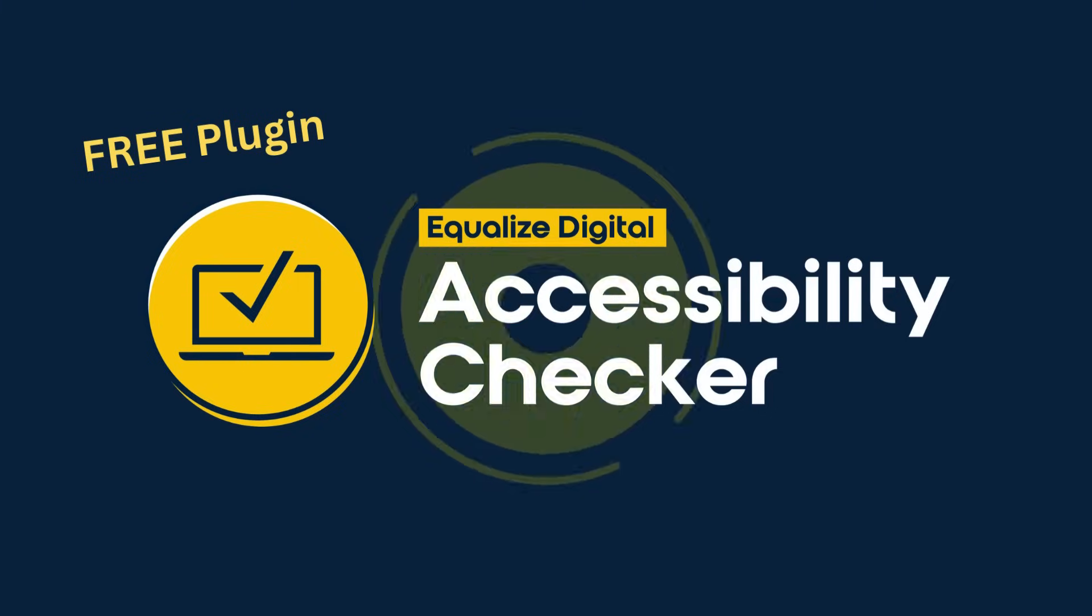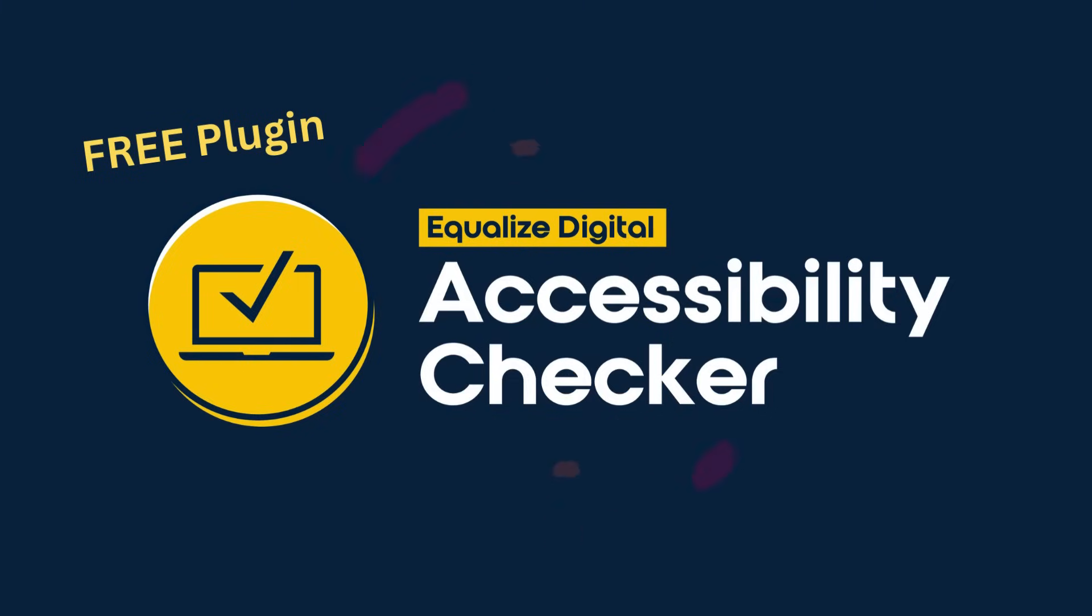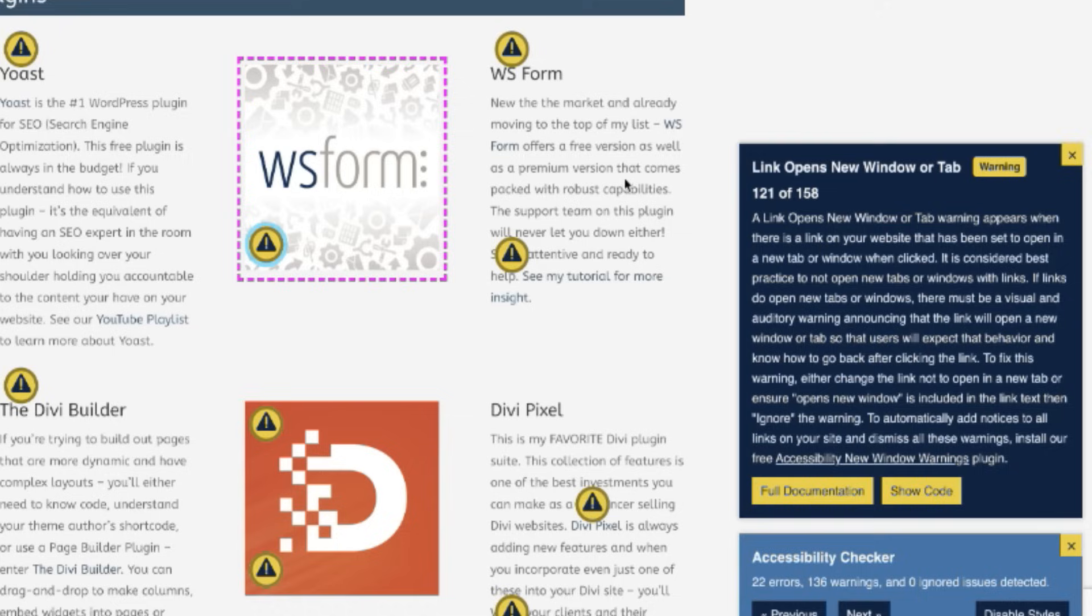I'm using the free WordPress plugin called Accessibility Checker from Equalize Digital. You can see on this page it has flagged so many links that open in a new window.